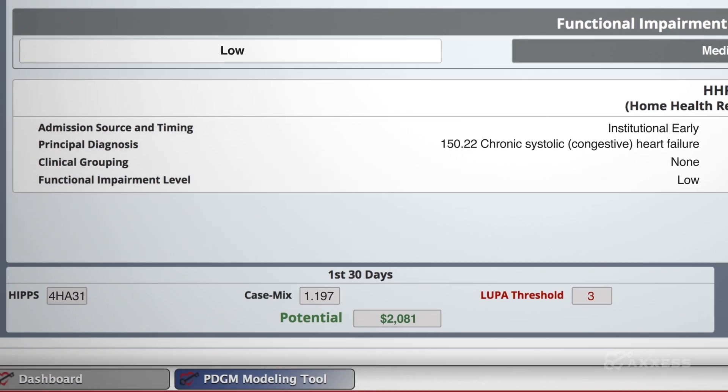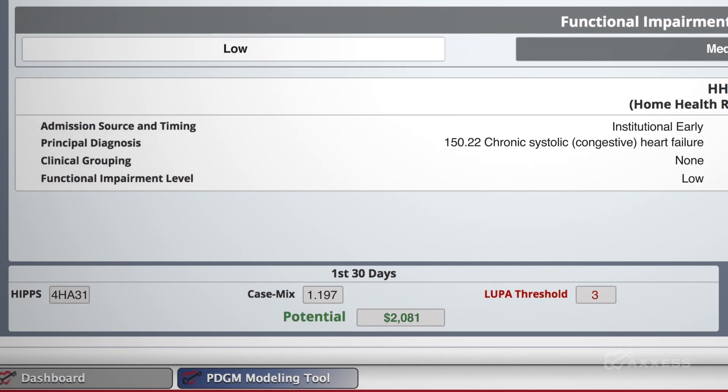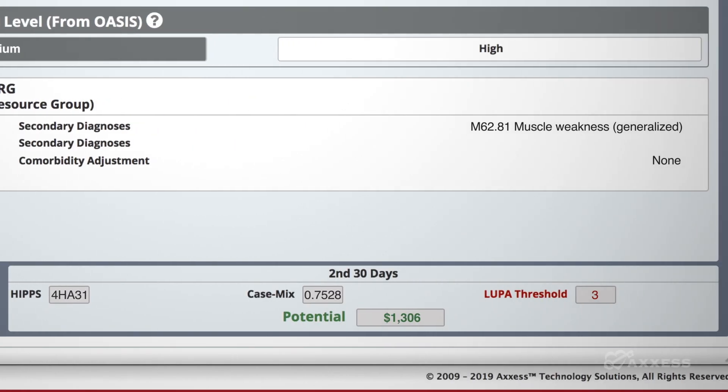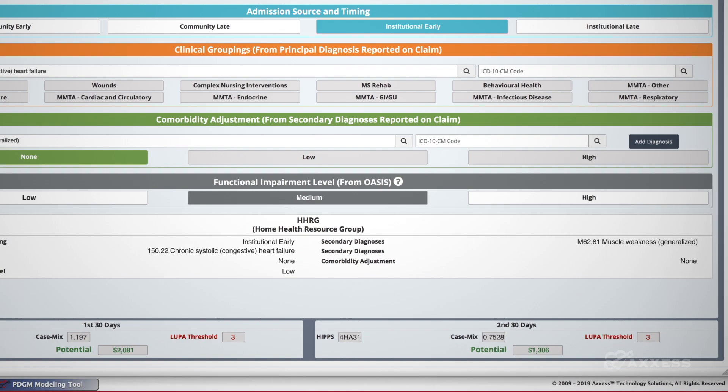With Access' PDGM modeling tool, you'll have confidence you're ready for the new way of operating to maximize your revenue. Visit the Access PDGM Help Center to learn more.